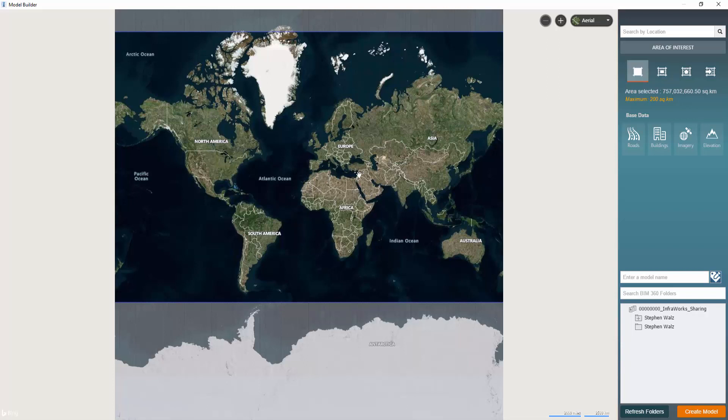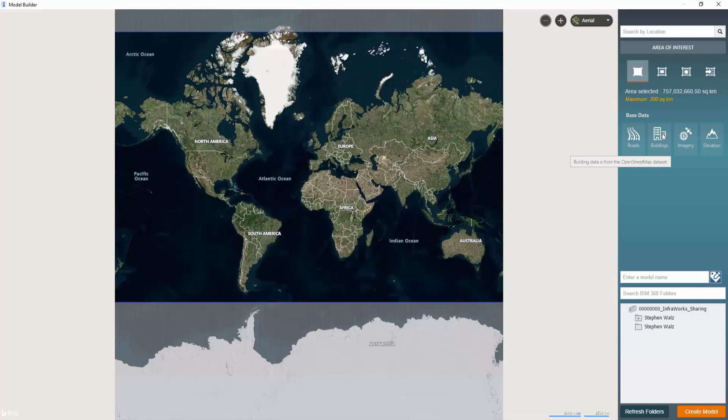Circling back to the model builder tool, I just want to review some of the sources that actually generate your existing conditions InfoWorks model. So for roads and railways, they use the OpenStreetMaps highway and railway data sets. Building data is also obtained from this OpenStreetMaps data set.